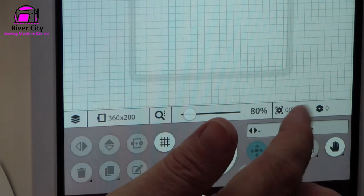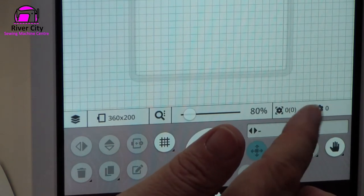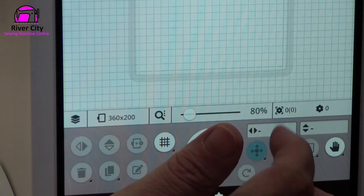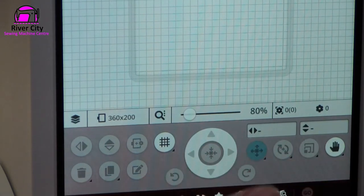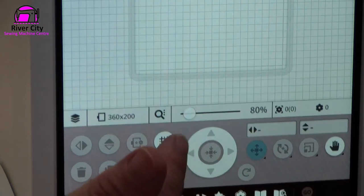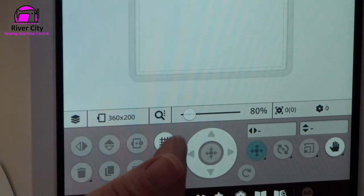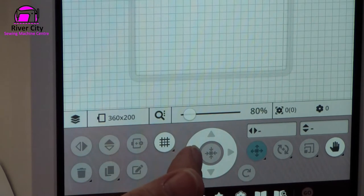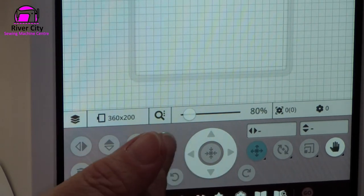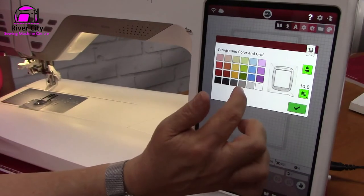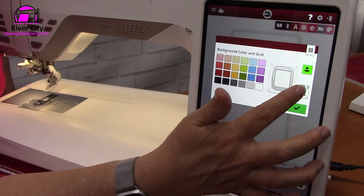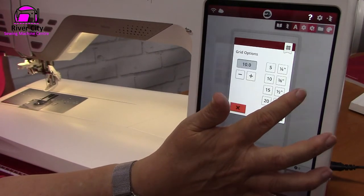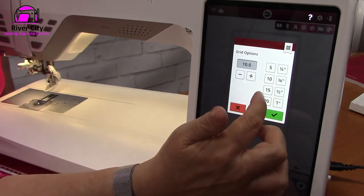This will tell me the number of stitches in the design and how many colors — there's nothing up there at the moment. I can turn my grid on and off, and if I hold it I can go in and access my grid options.